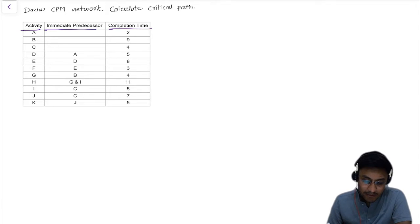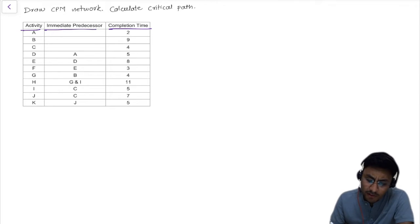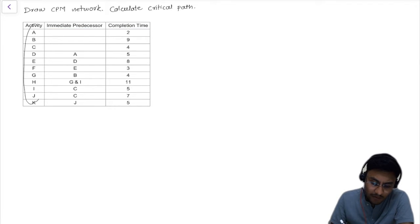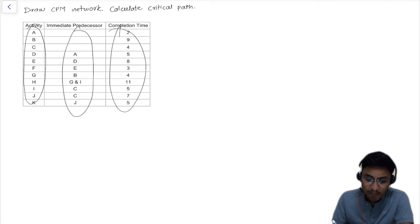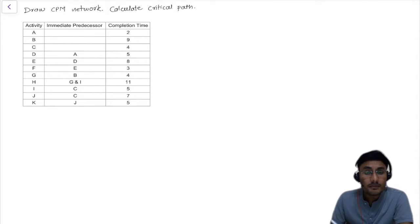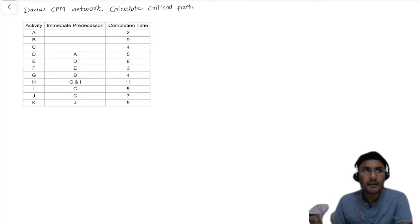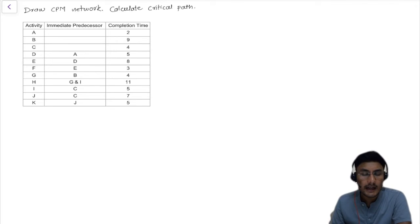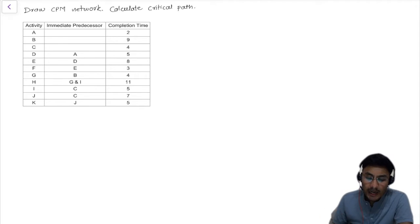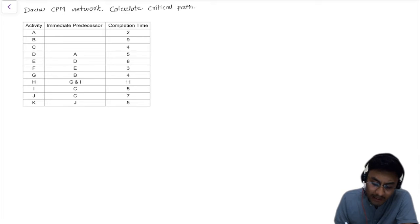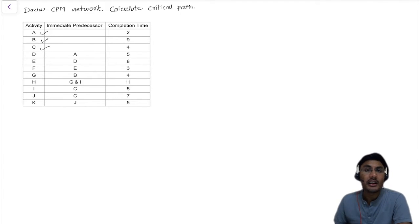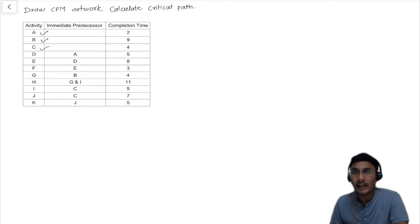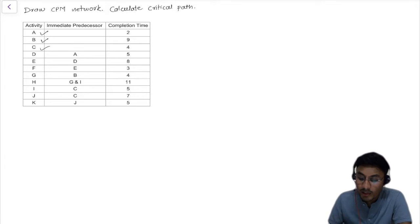First of all let's understand the activities. We have all our activities, their predecessors, and the completion time. When we do the diagrammatical representation of the network diagram we need to first look at the activity. Activity A, B, and C don't have any predecessor — it means they are the starting activities, so let's draw those.